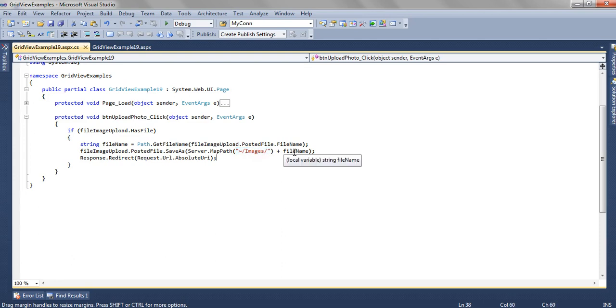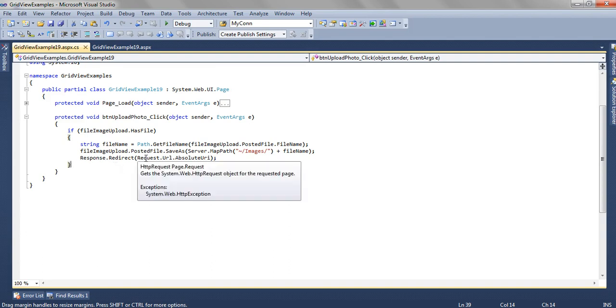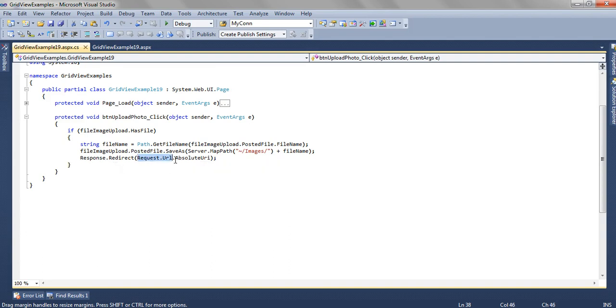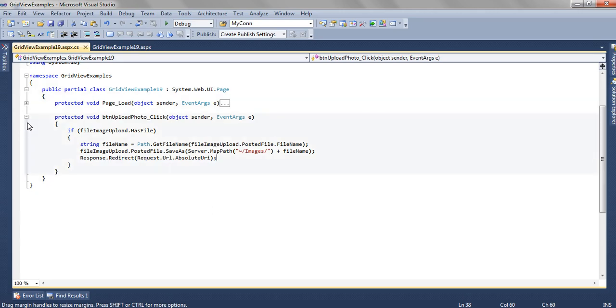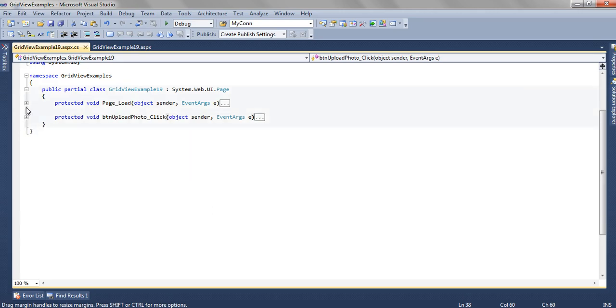Then we are doing a Response.Redirect to the same URL of the page because we need to refresh the page. And this will upload the file.